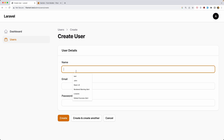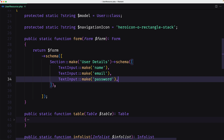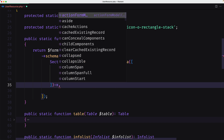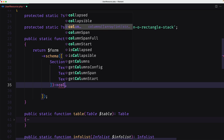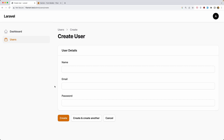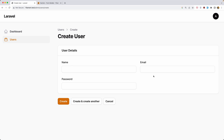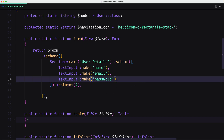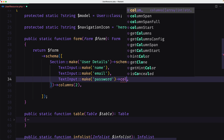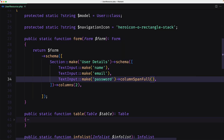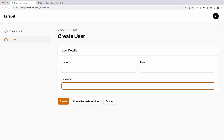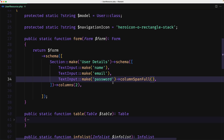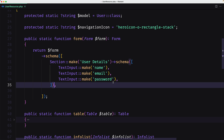Now the name input takes the full width. If you don't like that, on the section you can say columns(2) and the name and email will sit side by side. If you want the password to take the full width you can chain ->columnSpan('full') on the password field. I'll leave the defaults, so let's remove that and refresh.